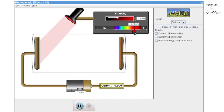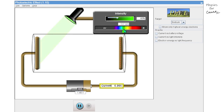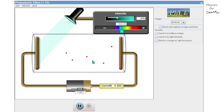If we increase the frequency, we can see that there is a certain point where flow of electrons is observed. Moving slightly towards the left to increase the frequency further, we can clearly see that photoelectrons are being emitted from the cathode and collected by the anode.